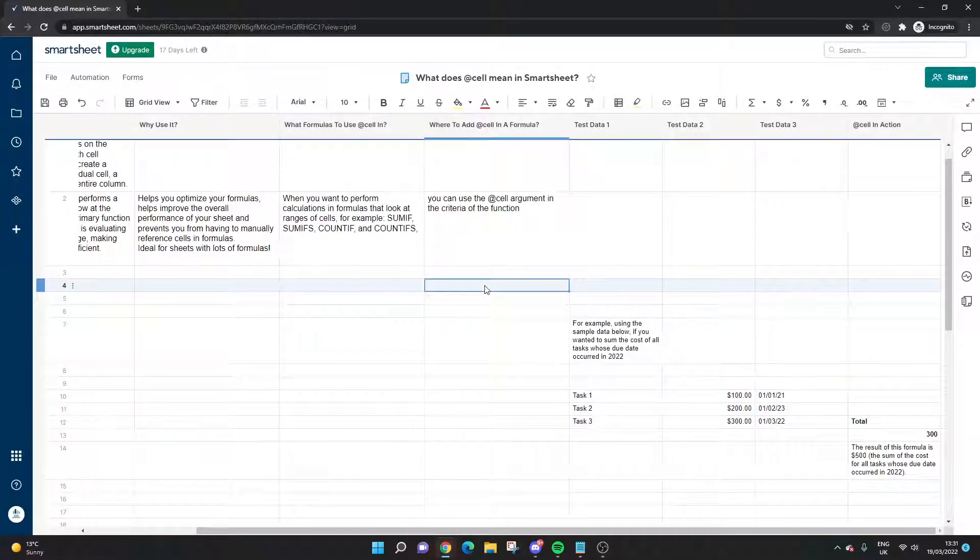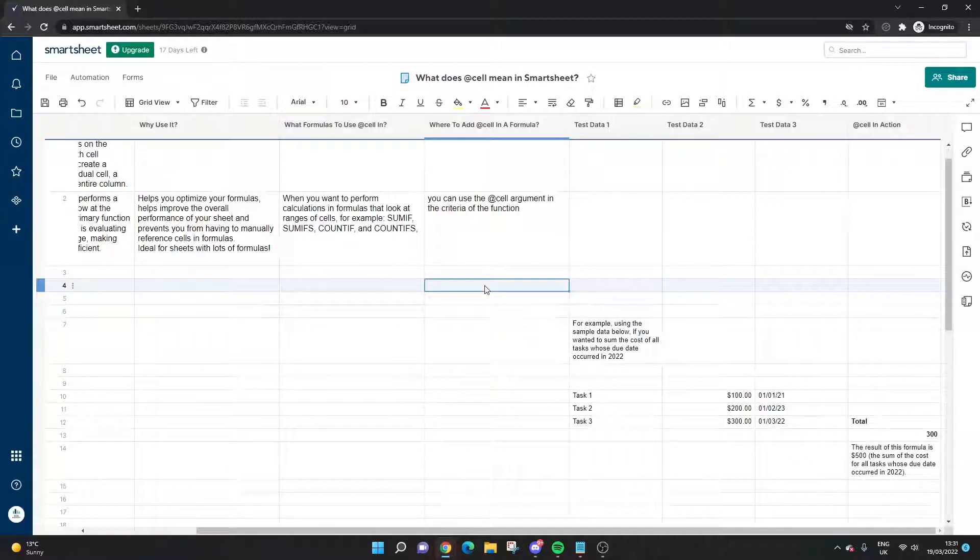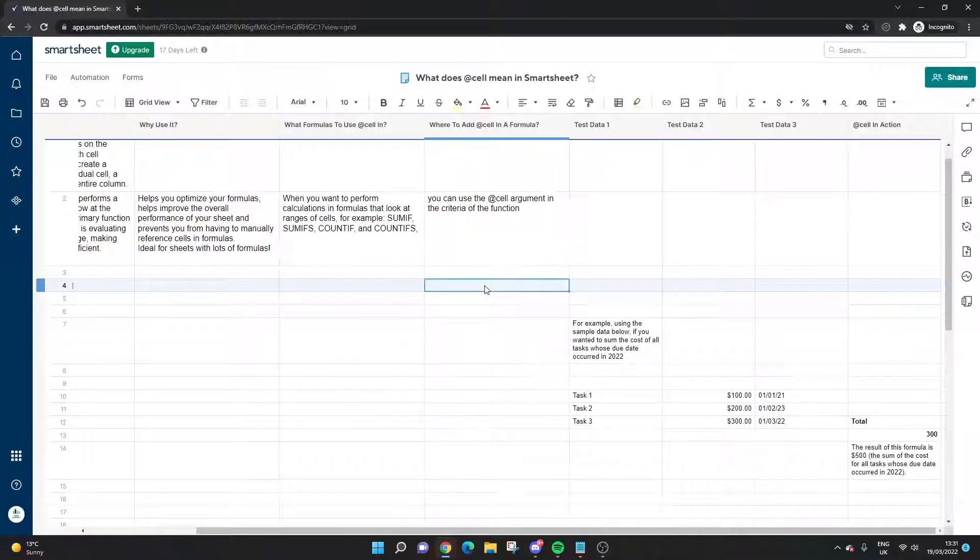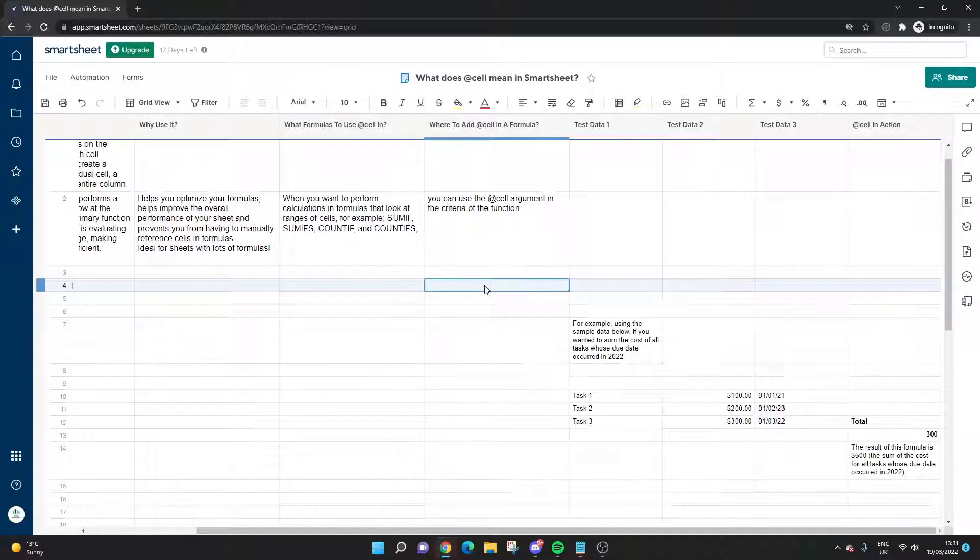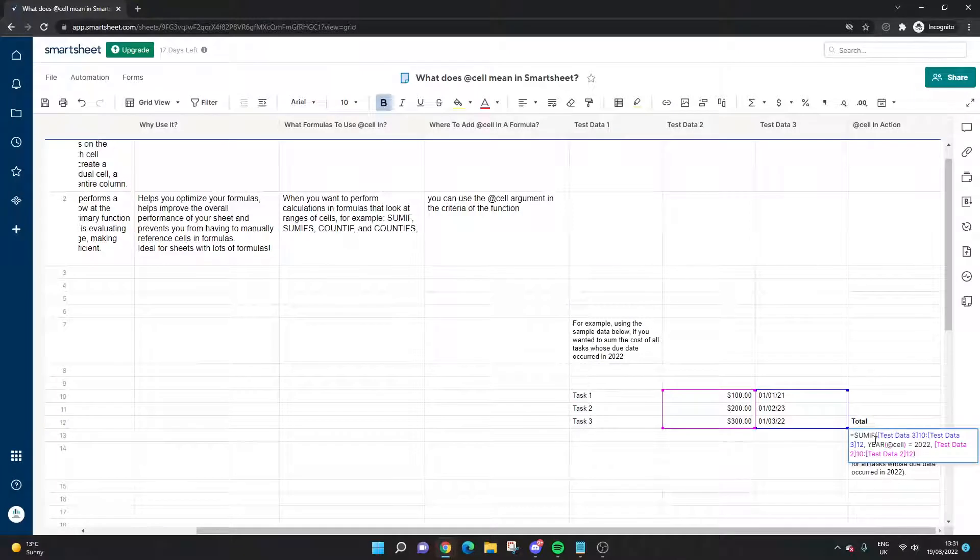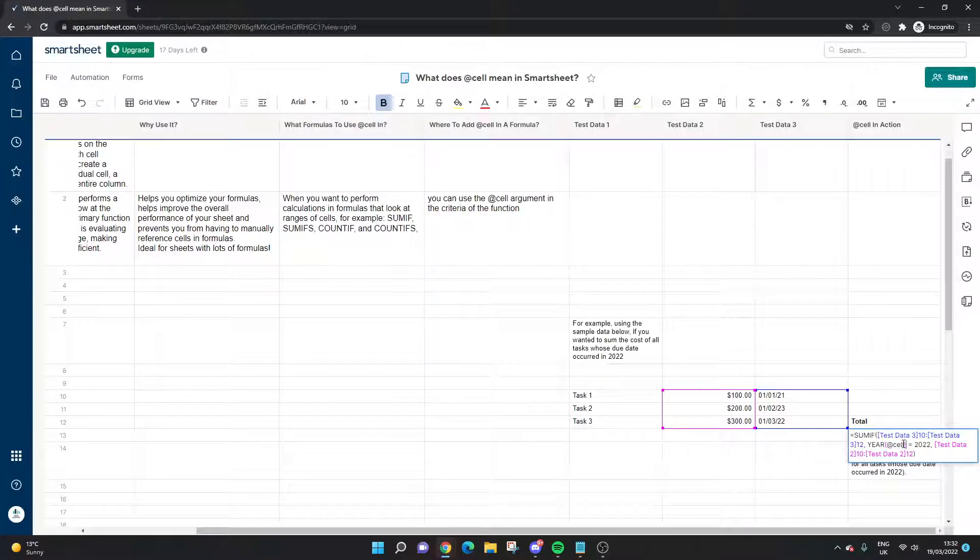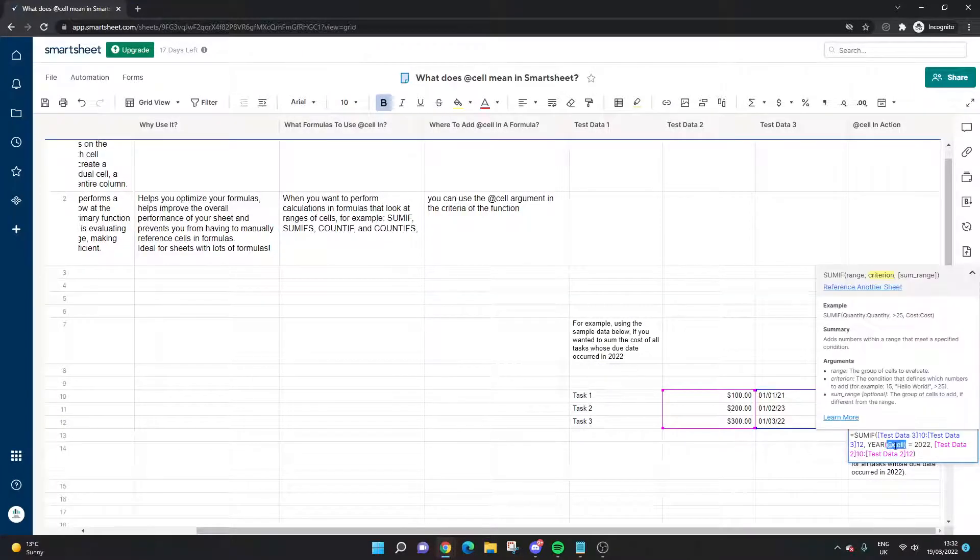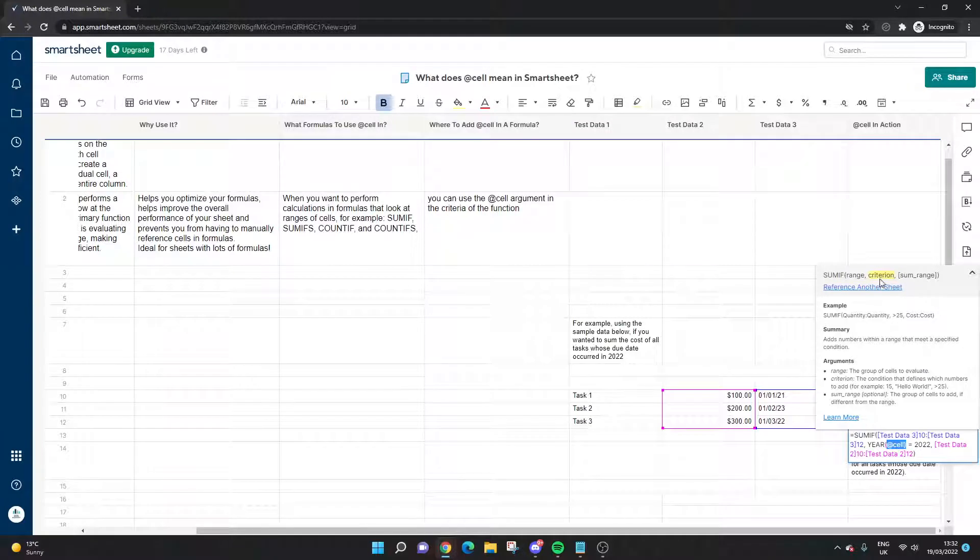It's summing this column here only if it can find 2022 in the test data date column. So that is the @cell function in Smartsheet, or aspect of a function I should say. It's very useful. I would recommend learning how to use it. If I go back into the formula here, this is where you can see it in action. It's in the criterion section in this SUMIF in particular.